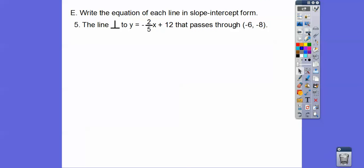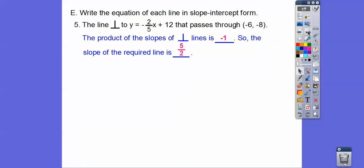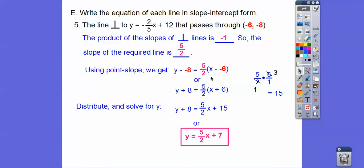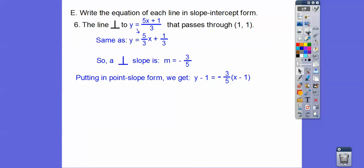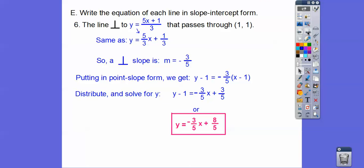Try this one: perpendicular to a line with slope negative 2/5, going through (6, 8). The perpendicular slope is the opposite reciprocal, which is positive 5/2. The product of the slopes equals negative 1. Plugging 5/2 and the point (6, 8) into point-slope form, distributing 5/2: 5/2 times 6 — the 2 goes into 6 three times, so 5 times 3 is 15. Then subtract 8 from 15 to get 7. So y equals 5/2 x plus 7. One more: perpendicular slope here is negative 3/5. Plugging into point-slope form and distributing, then adding 1 to both sides gives the final answer.